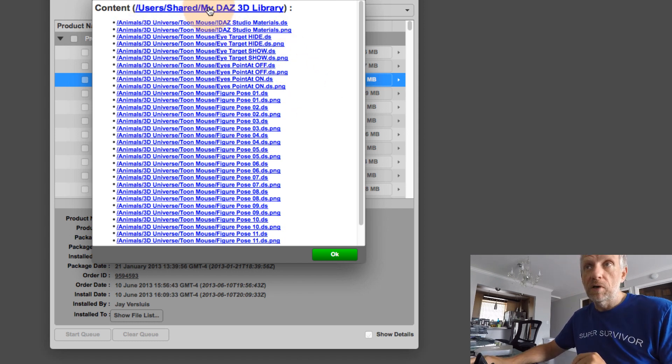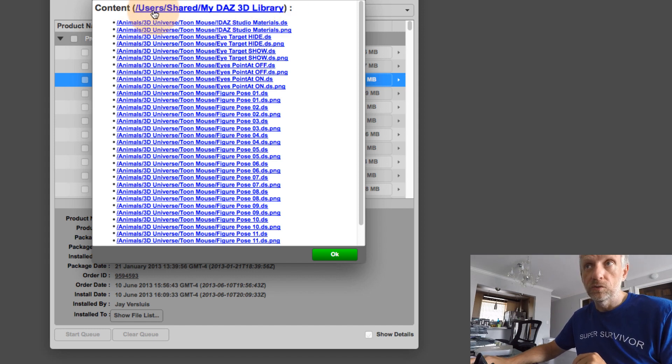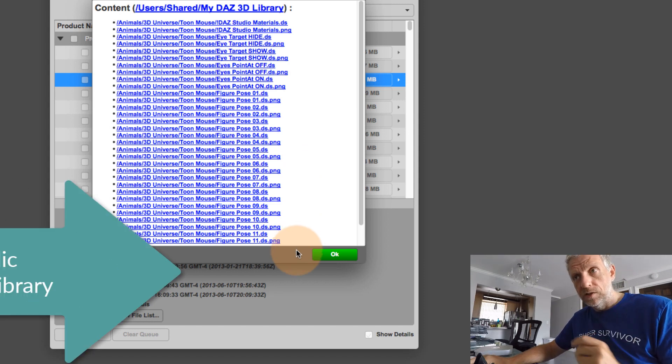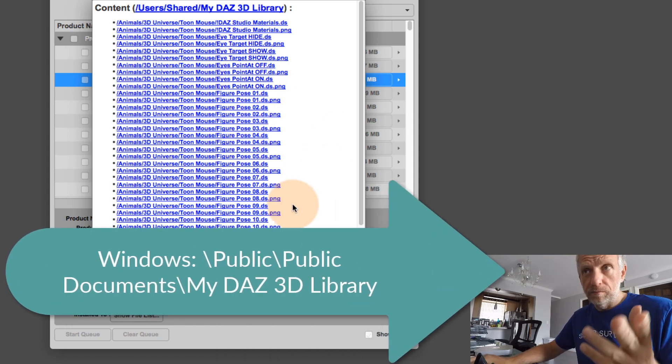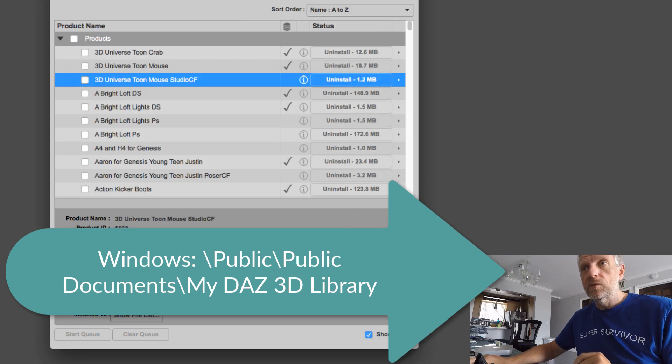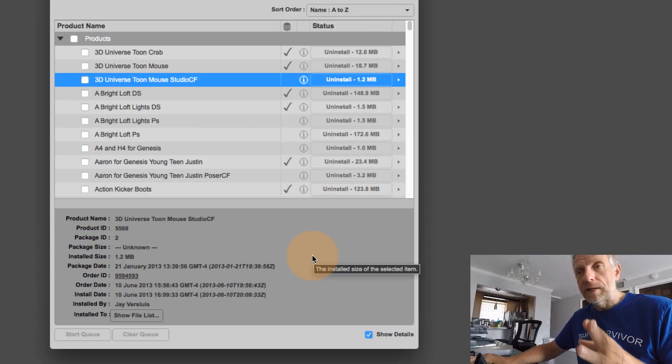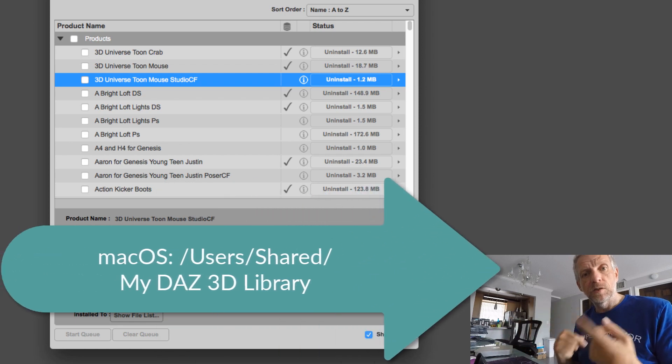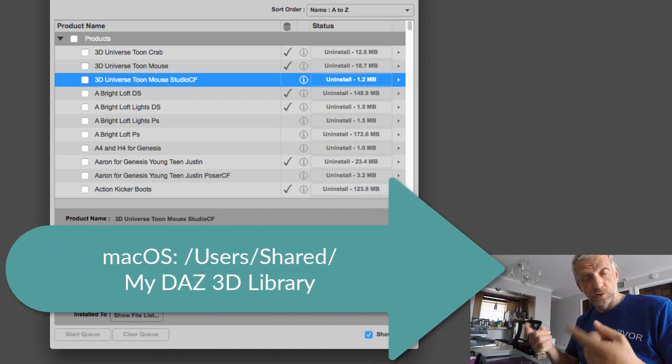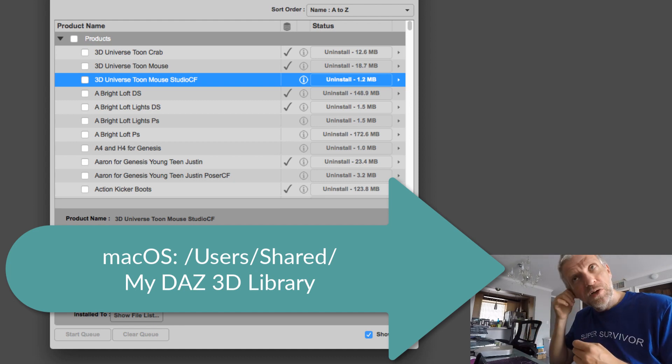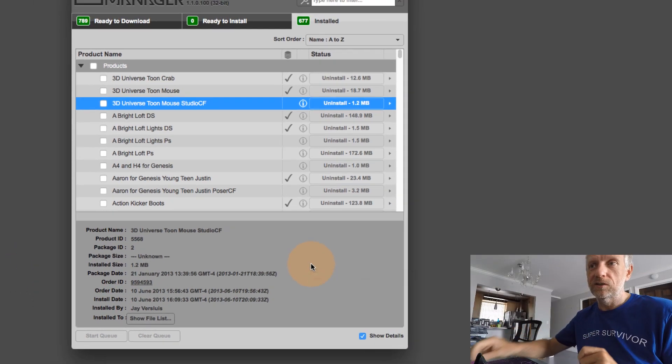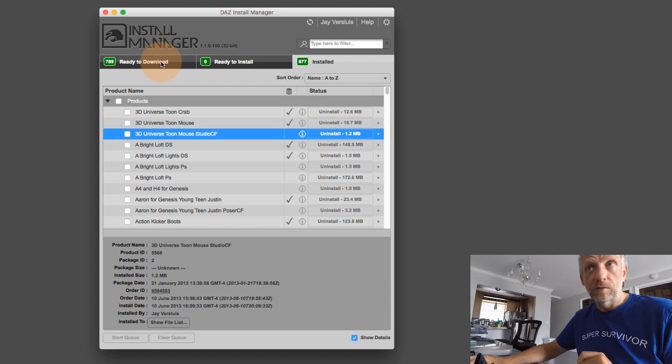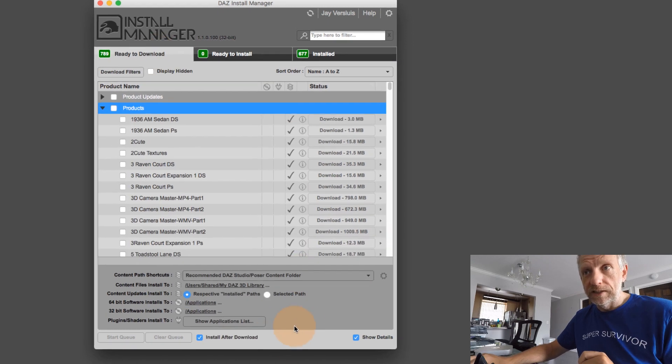This also gives me the path to where they are installed. So the content is currently installed in users shared my DAS 3D library. And that's on a Mac. On Windows, it's a similar folder. The Install Manager at installation makes a determination as to where it should install files. And we can set that in the ready to download tab. And that's down here.